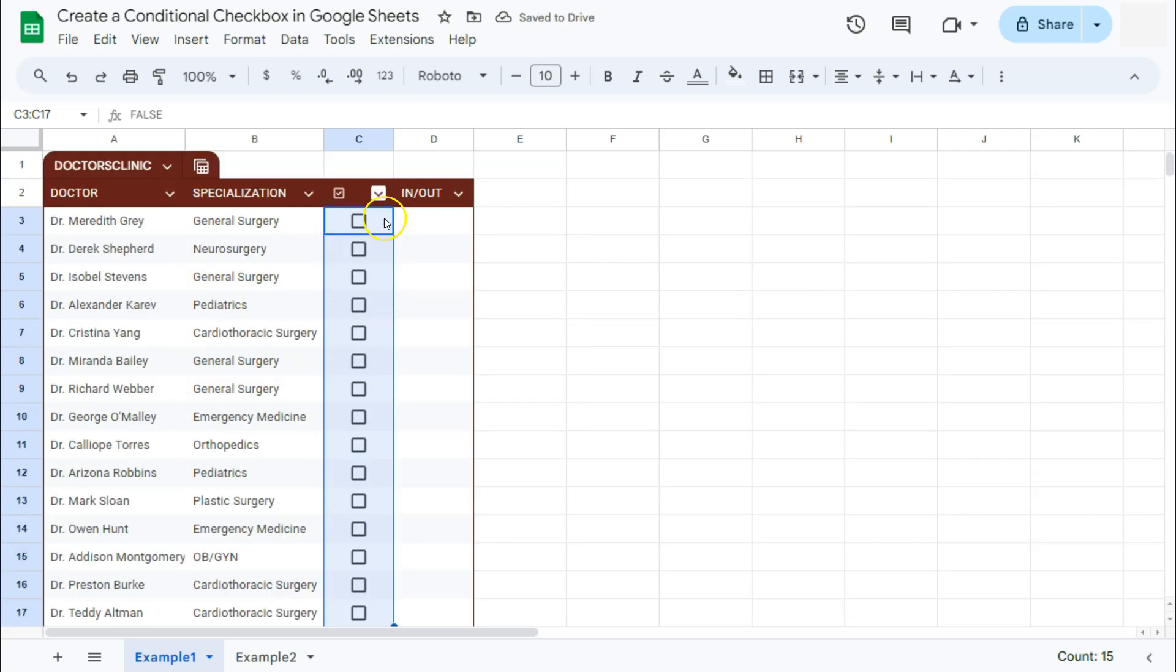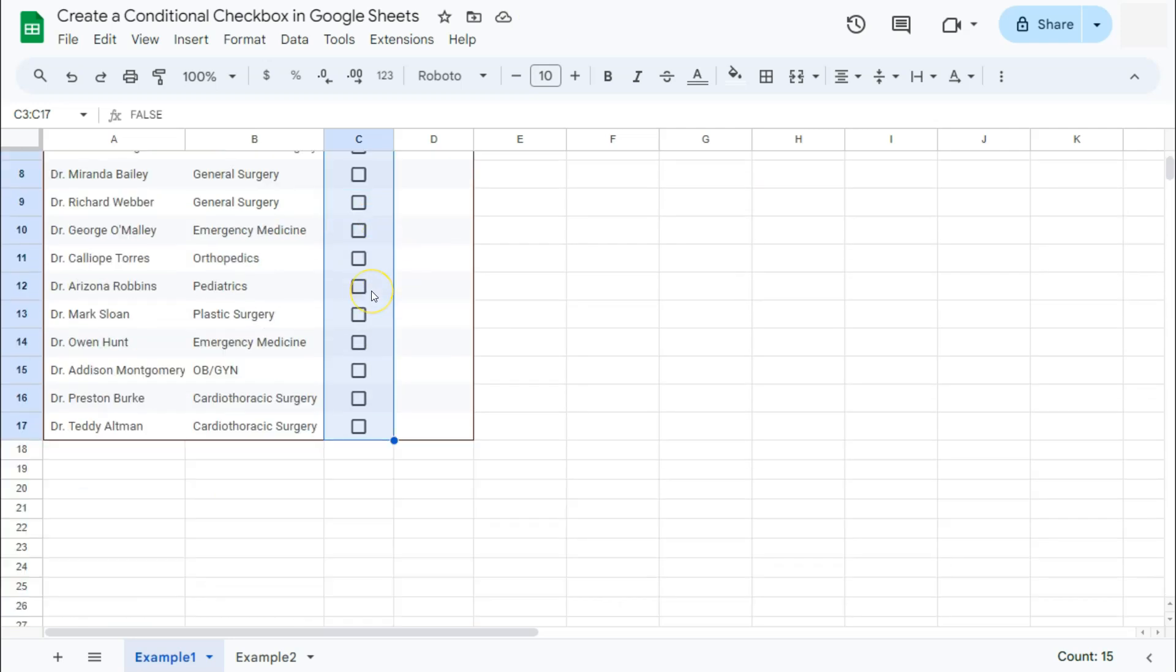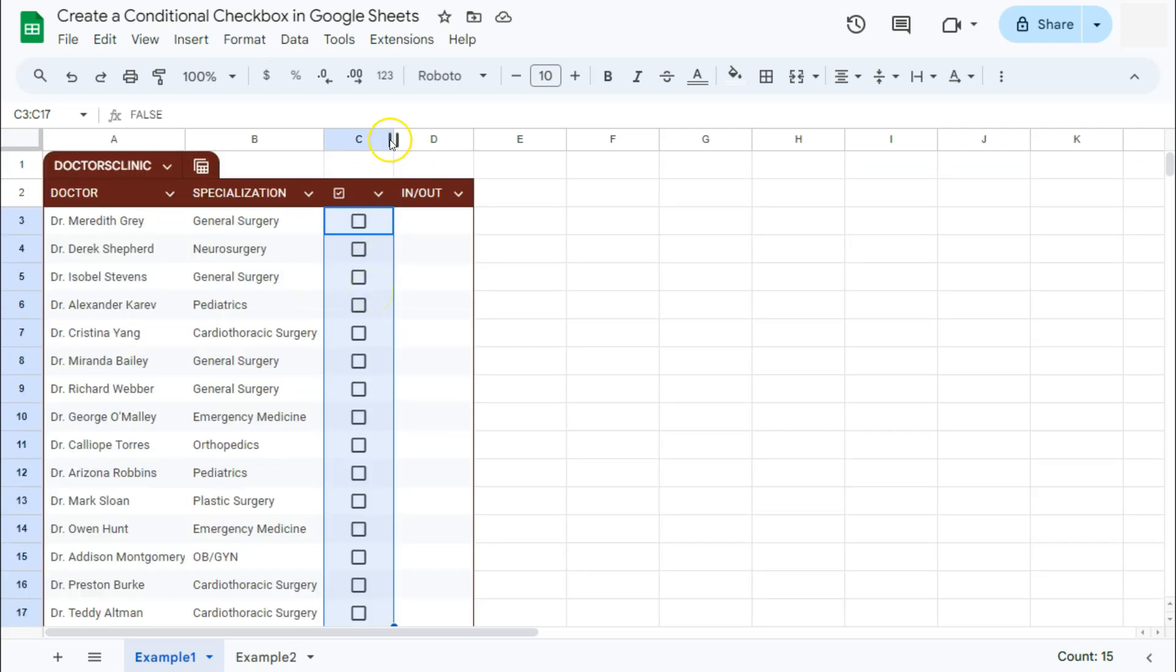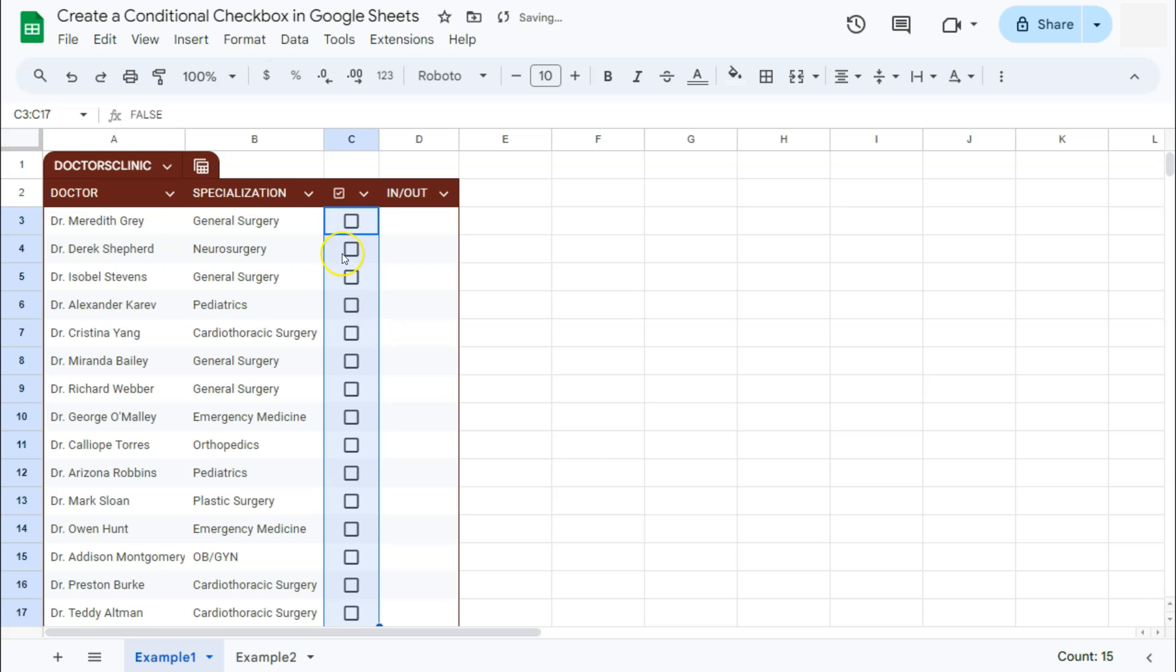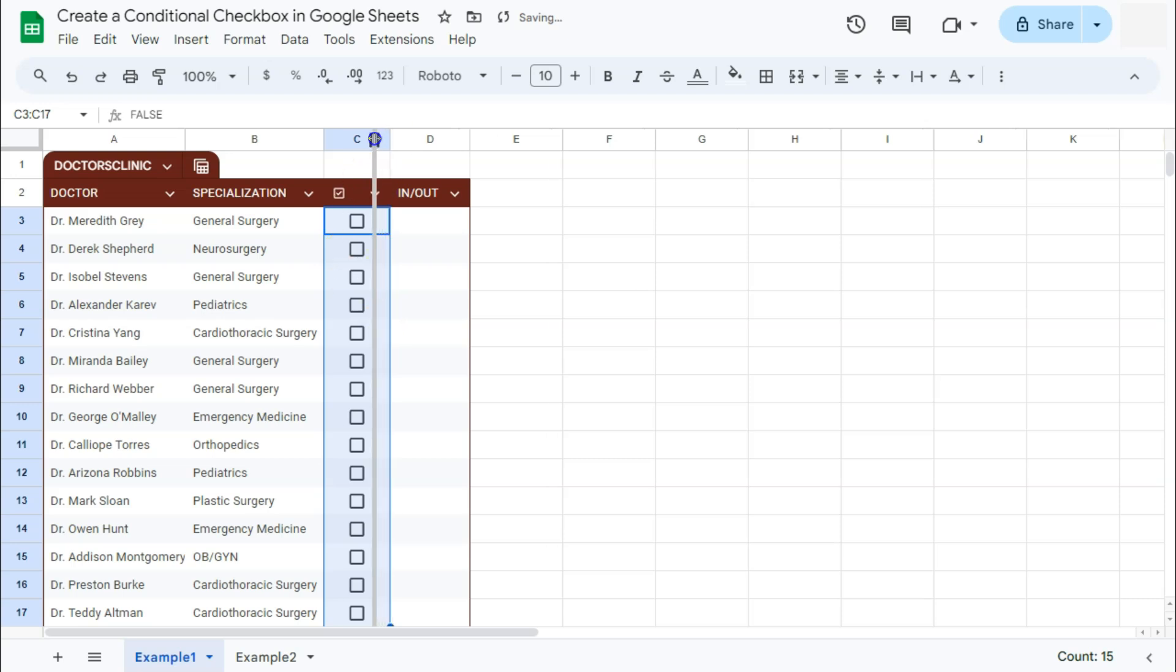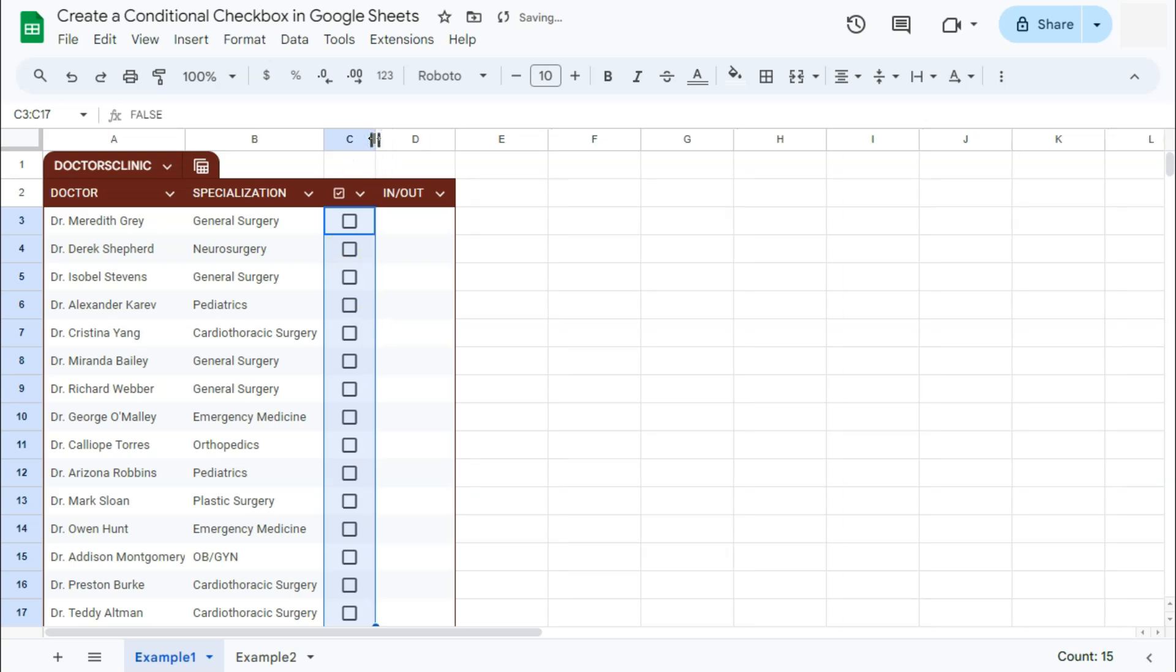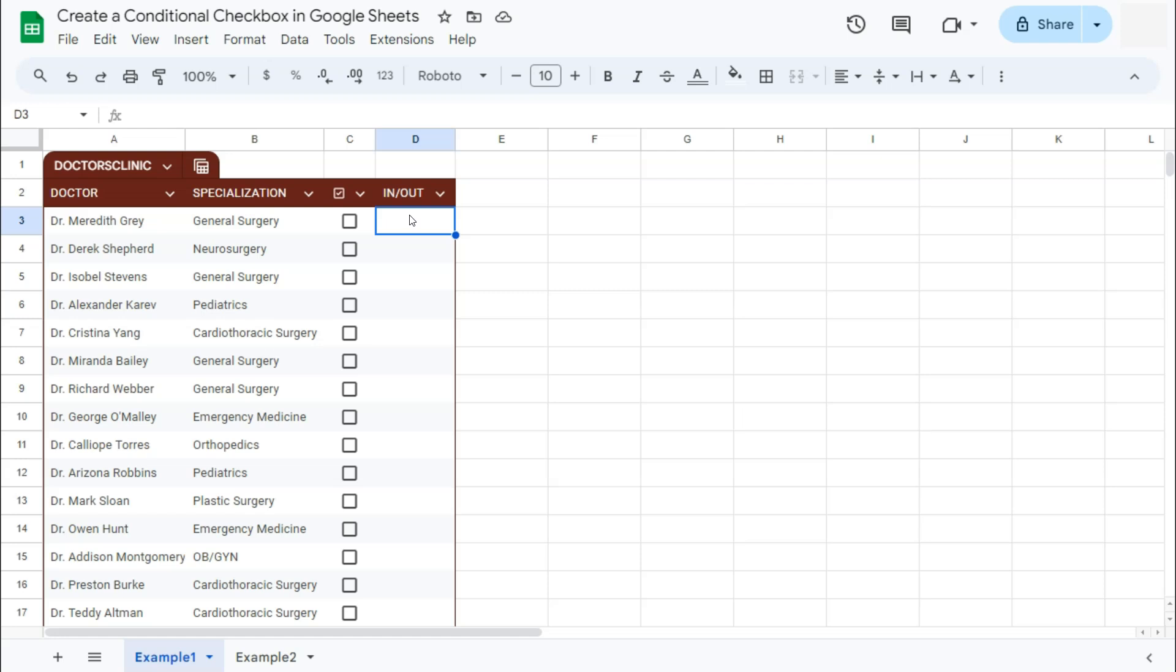There you have it. We've created our third column which would be our checkbox column. I'm just going to adjust the size of that column so it doesn't take too much space in our table. Then on the next column, this is where we're going to use the IF function that will give us two outputs depending on our condition, which will be dependent on our checkboxes.